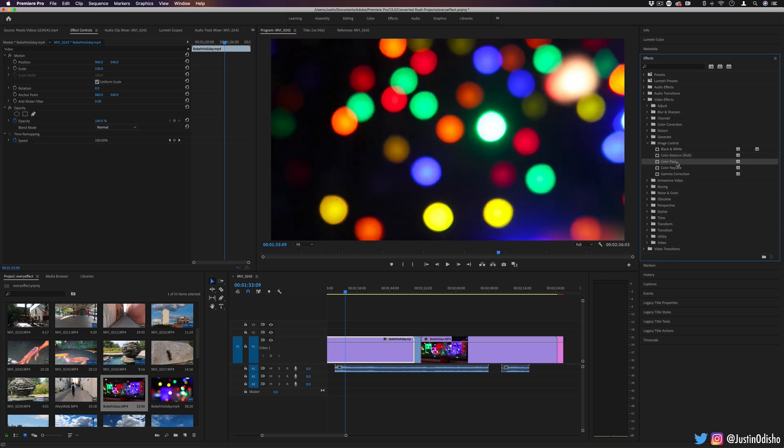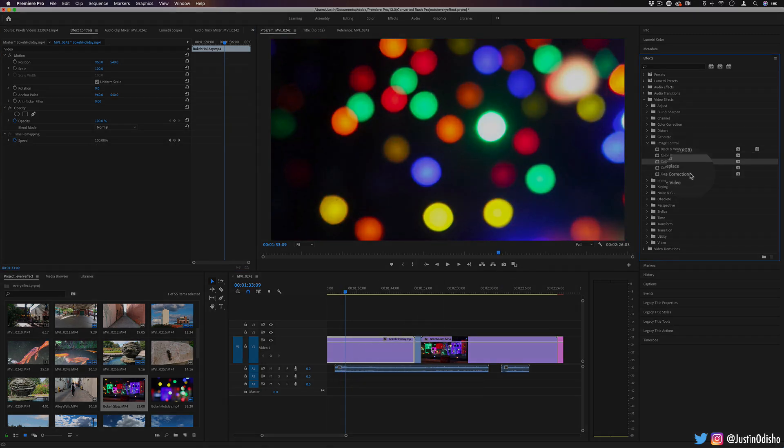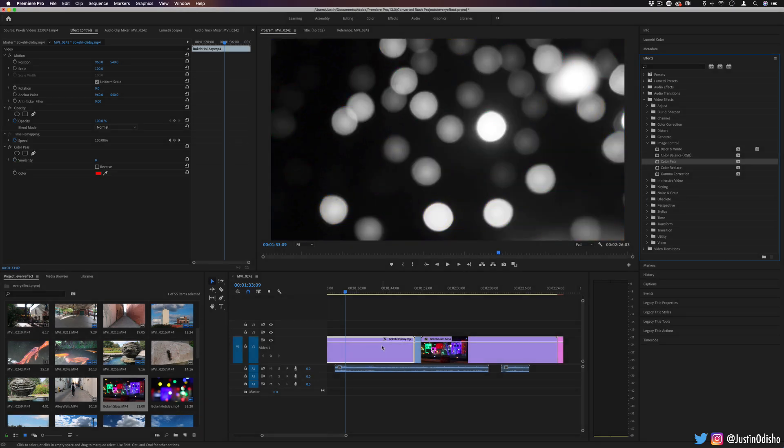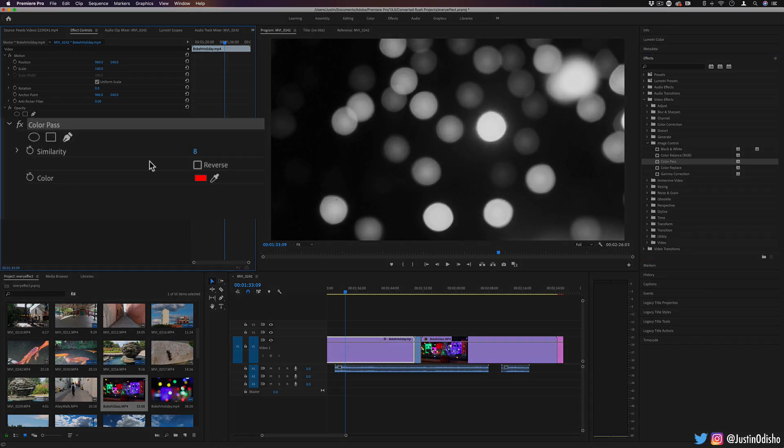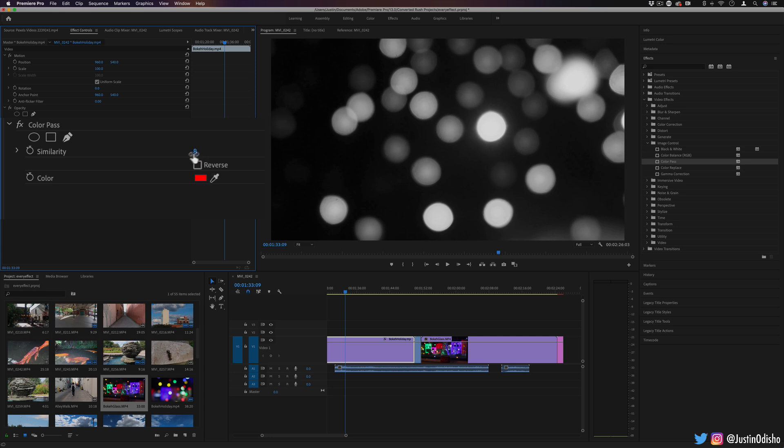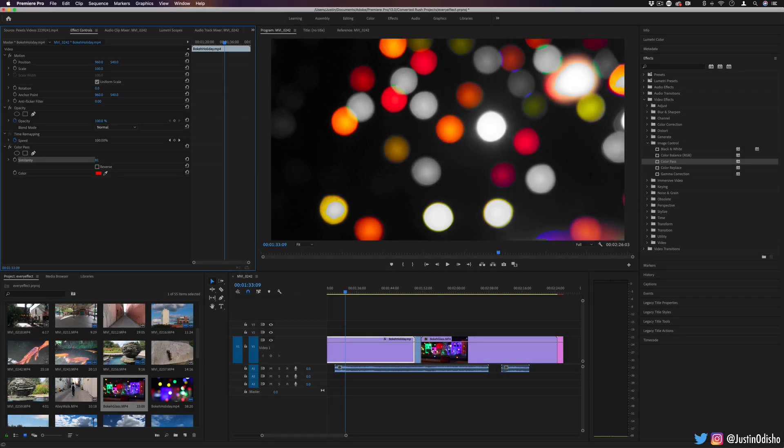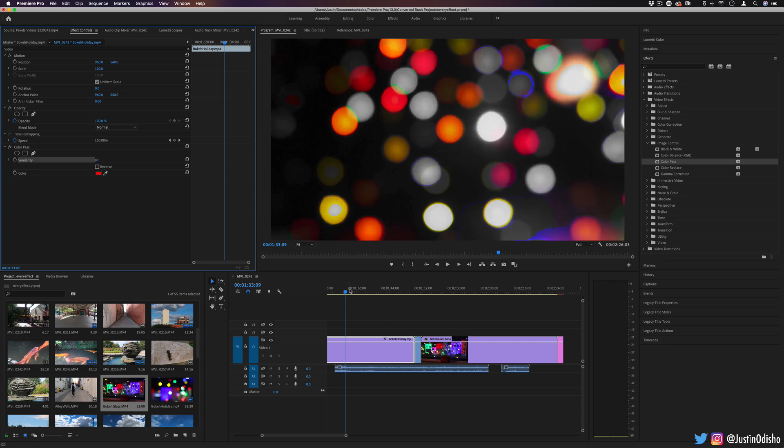The next thing we have is color pass. This is pretty interesting. It's similar to leave color. It'll desaturate the image but pass over one color of your choice. So in this case if I do red, I can increase the similarity, which is kind of like the tolerance for what reds are included. This will make everything black and white except for that color.